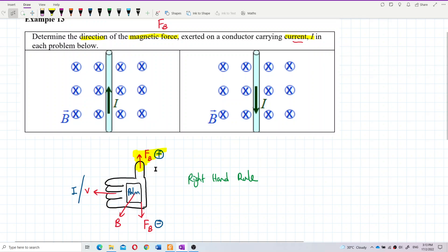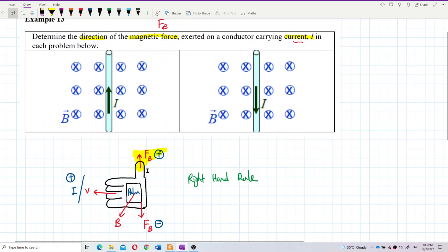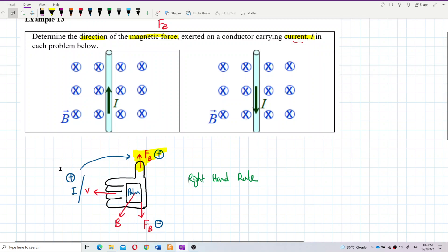We regard current as a flow of positive charge. Current is not negative charge — current is more like positive charge. So the direction of the magnetic force still follows the thumb, not the opposite, because current is much like a flow of positive charge.